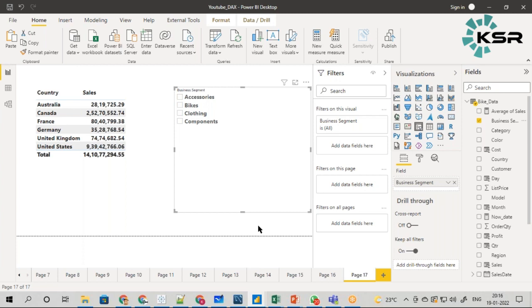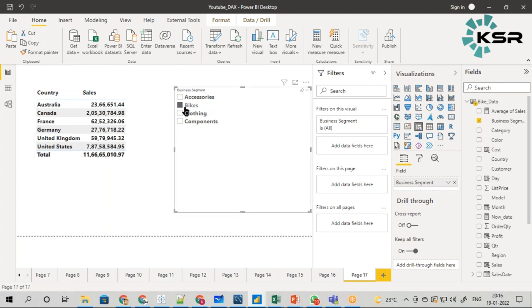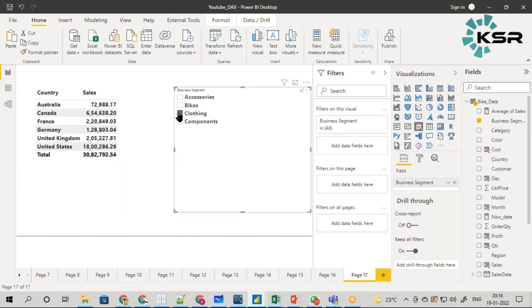If someone wants to see bike sales, they have to click the bike as a filter. If you click bike as a filter it will change, if you click accessories it will change, if you click clothing it will change, if you click components it will change.